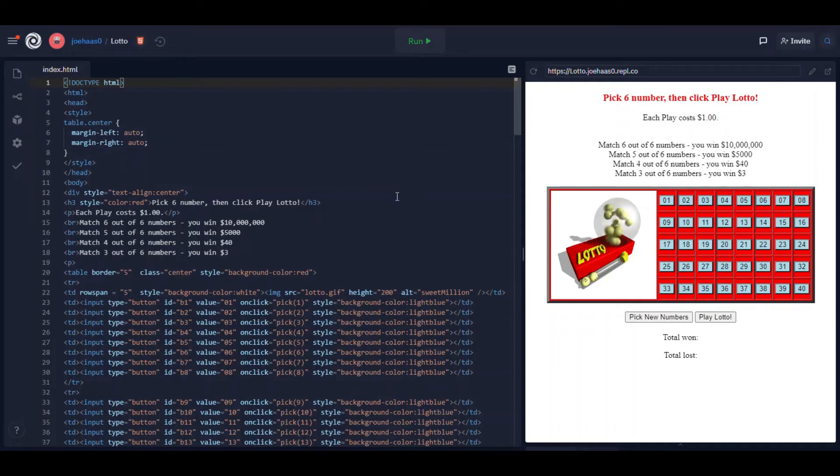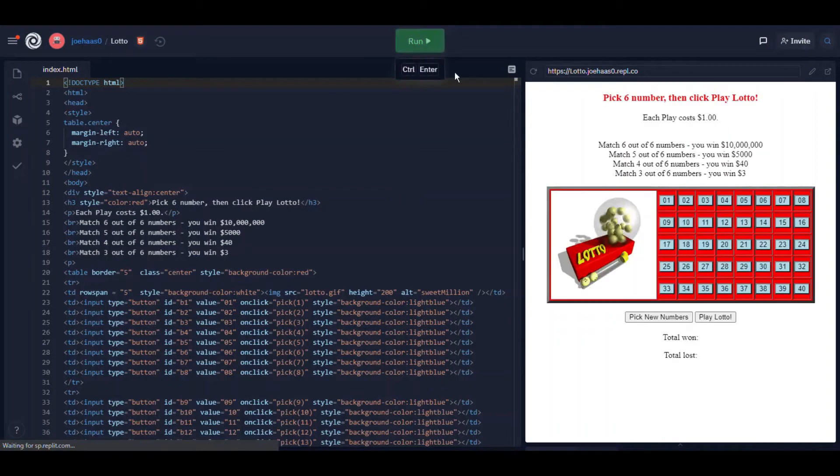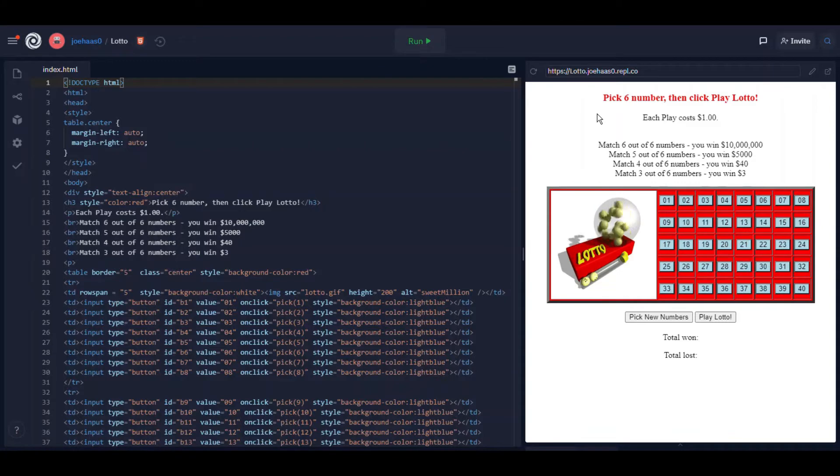This is what my Lotto game looks like when I run it. Let me click run here and it says pick six numbers and then play Lotto.